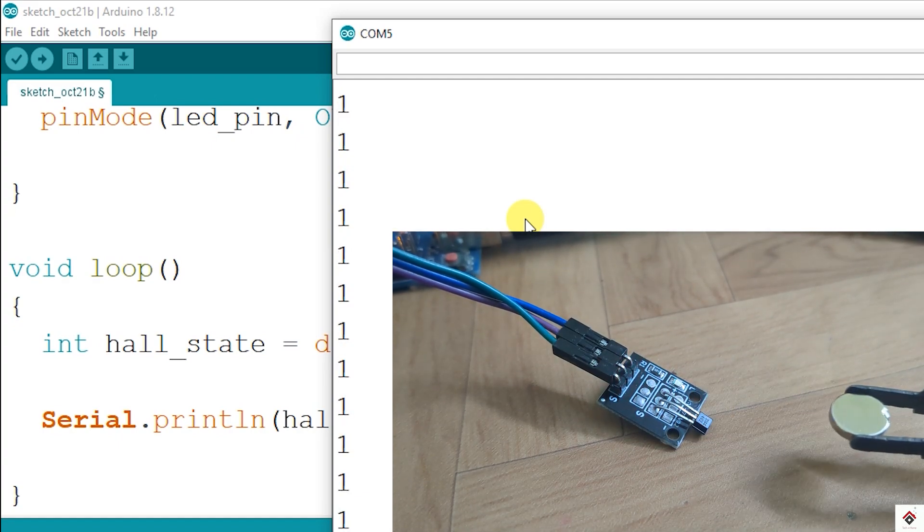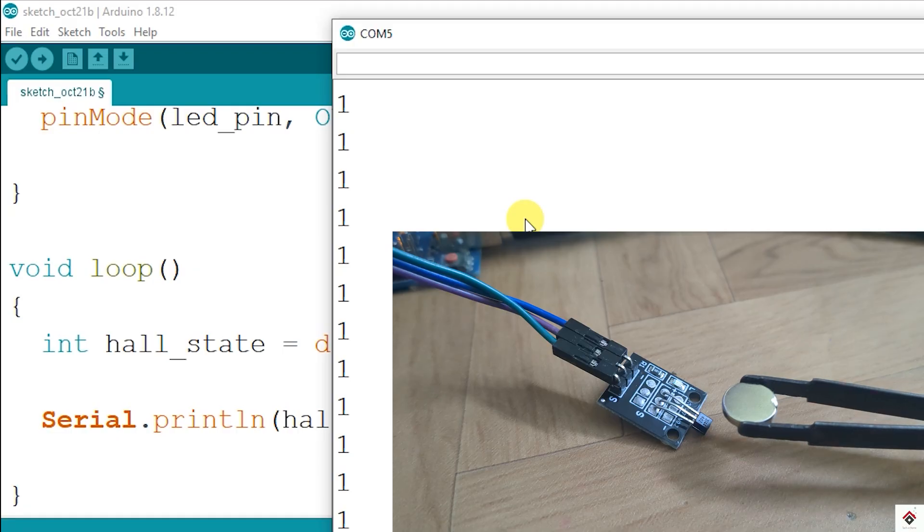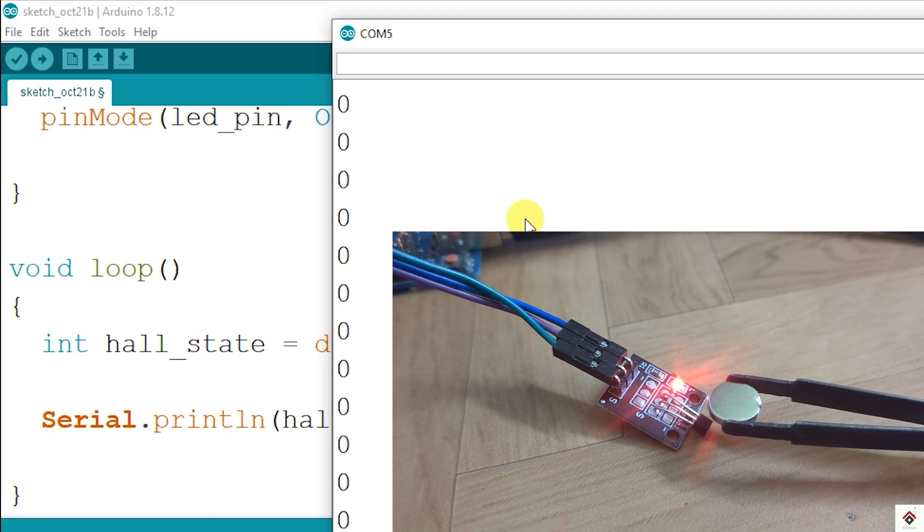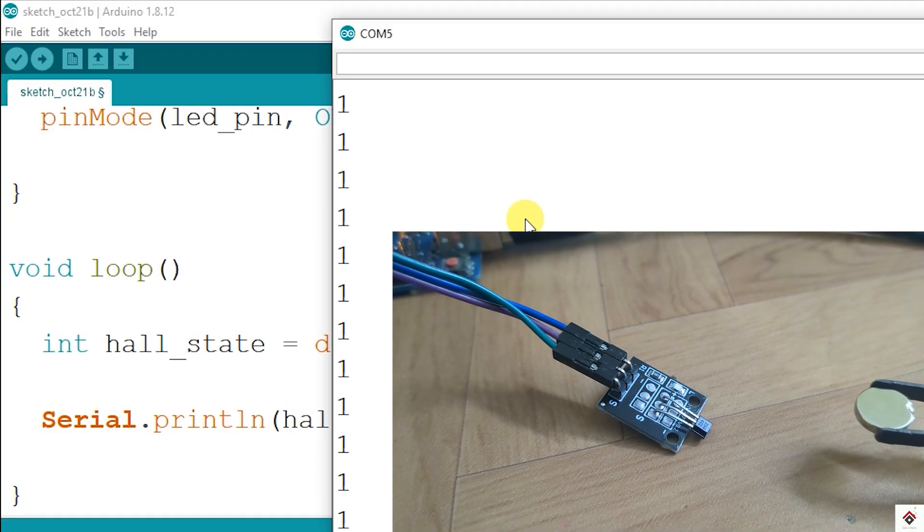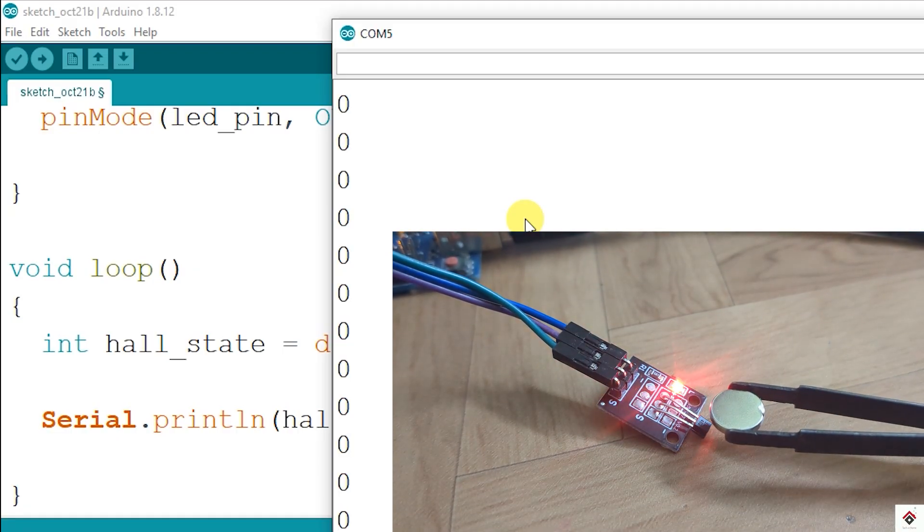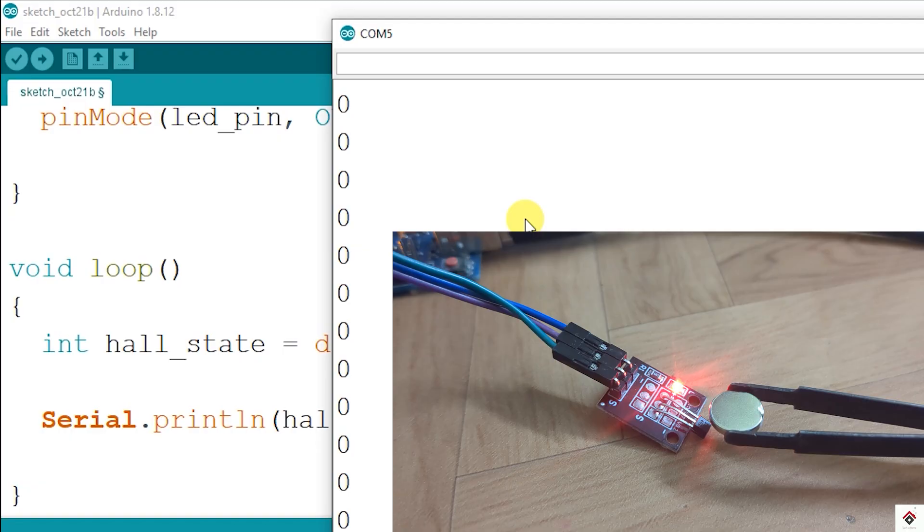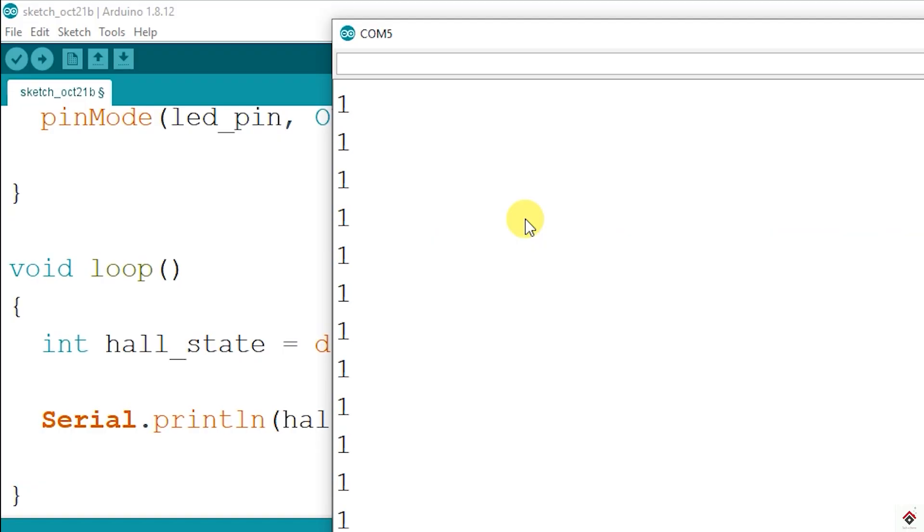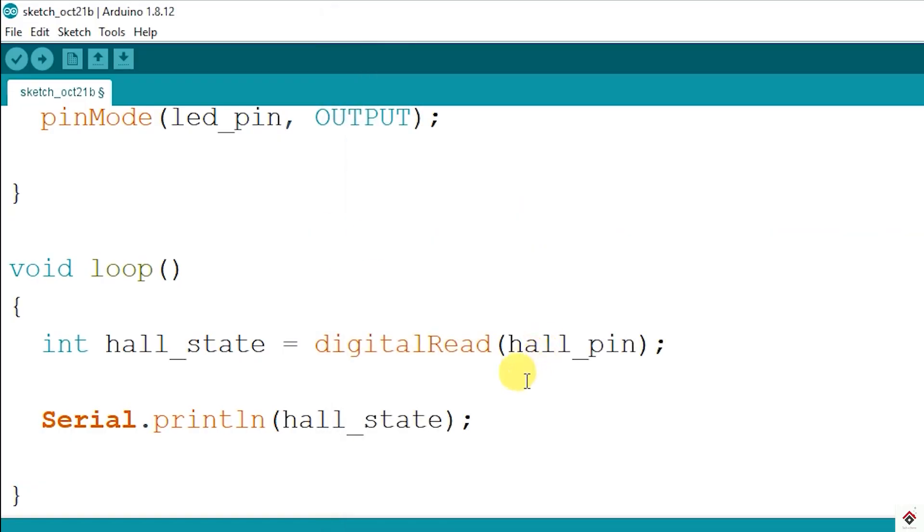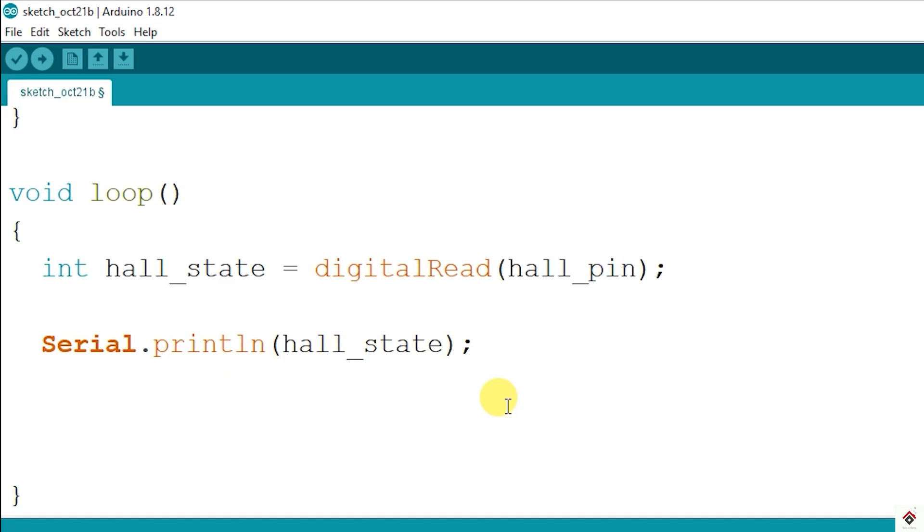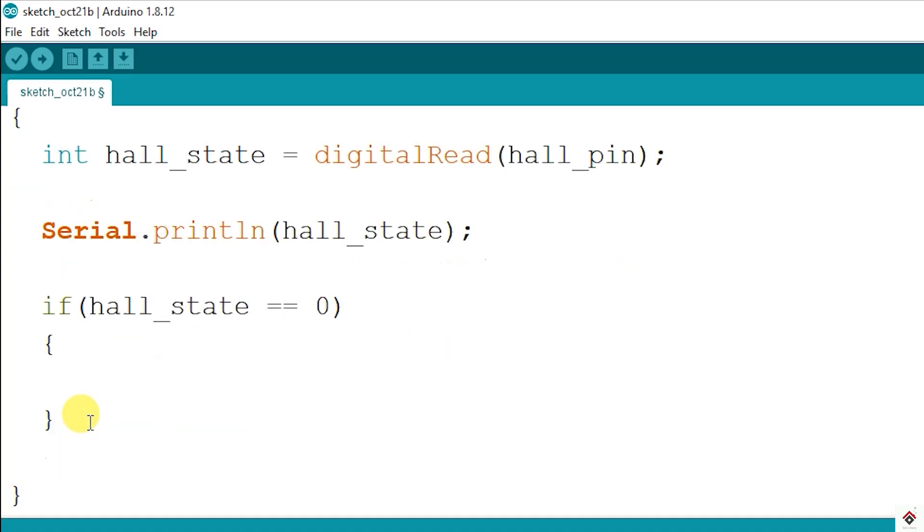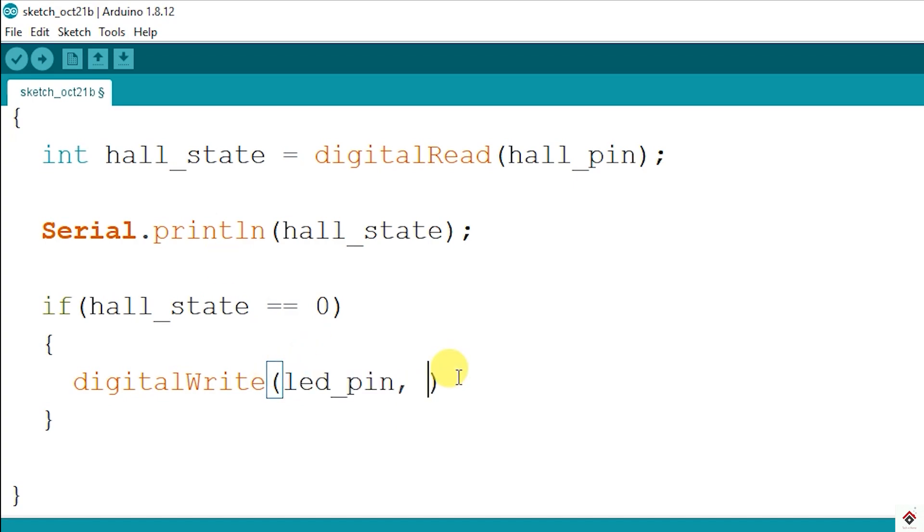So for our project we have to turn on the LED when there is a magnetic field. Using an if statement, I can directly check if the sensor value is zero, then using the digitalWrite function I'll activate the LED pin. In the else case we have to switch off the LED, so I'll make it as low.